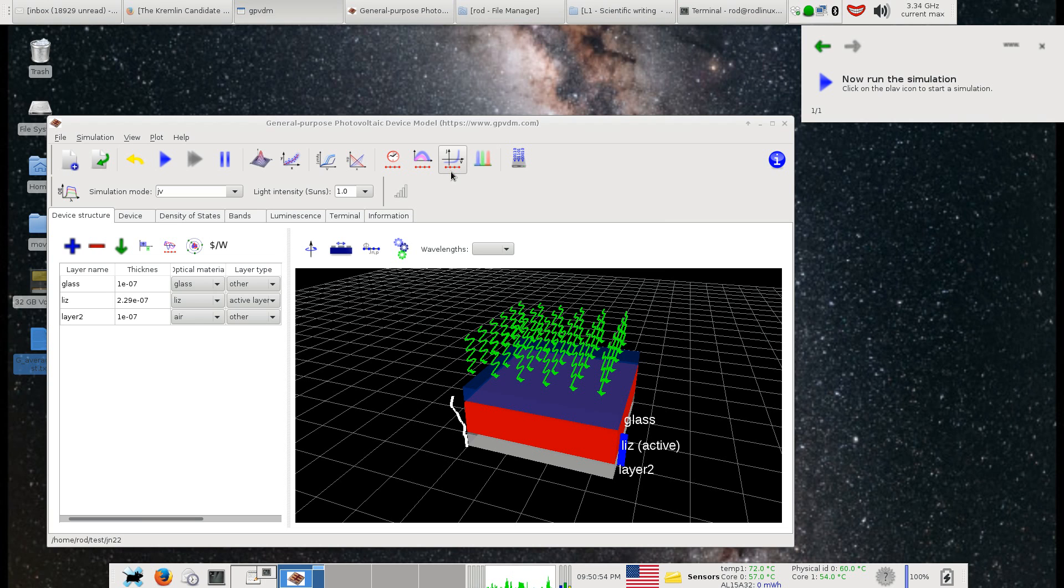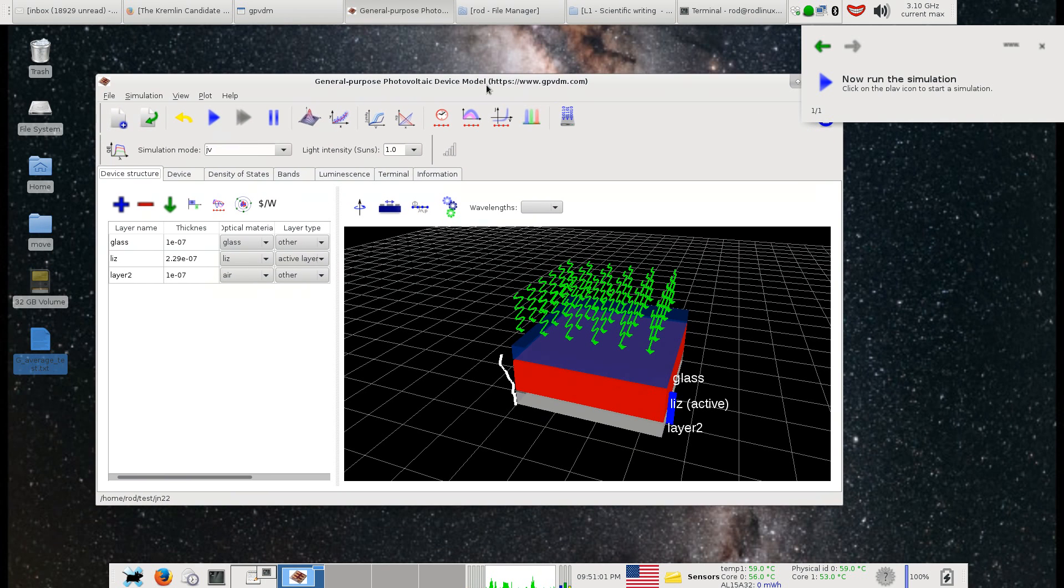In this video I want to demonstrate loading in an external optical field into GPVDM. This is GPVDM version 4.82.